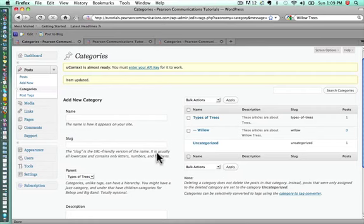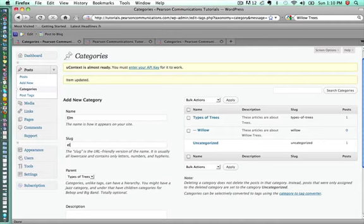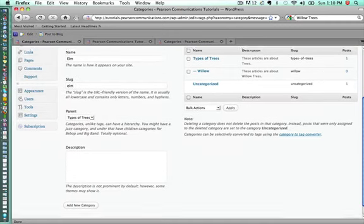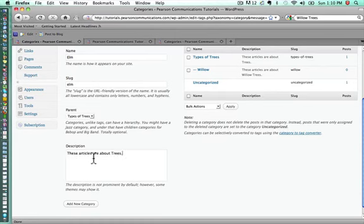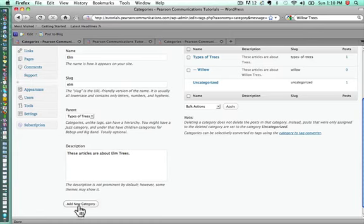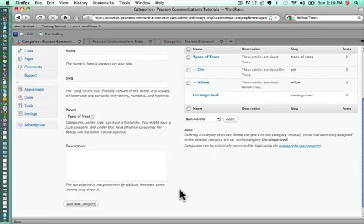Let's just complete this section by going ahead and adding elm tree as another subcategory. Types of trees is the parent, and then we'll say these articles are about elm trees. We add that new category, and we're done.